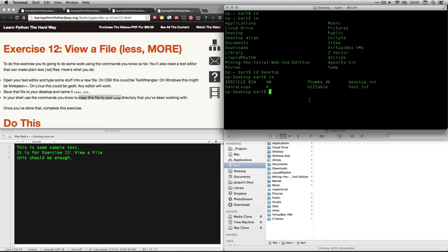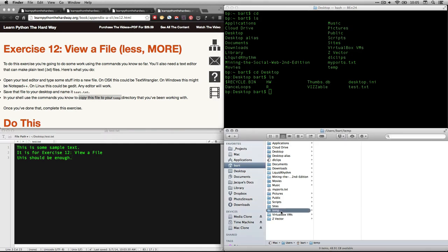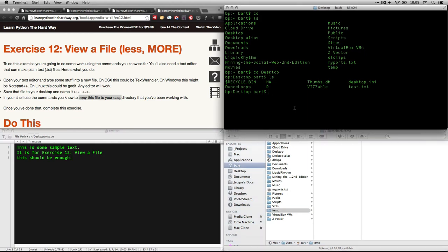And then what I'm looking for is there's the trash, a couple of folders I have on my desktop, a little thumbs database. These are actually invisible files. So if I go to my desktop, you just see the other things. But the one I'm looking for is this one right here, test dot text. So what I'm going to do is I'm going to copy that and move it into my temp folder. The copy command is CP copy.